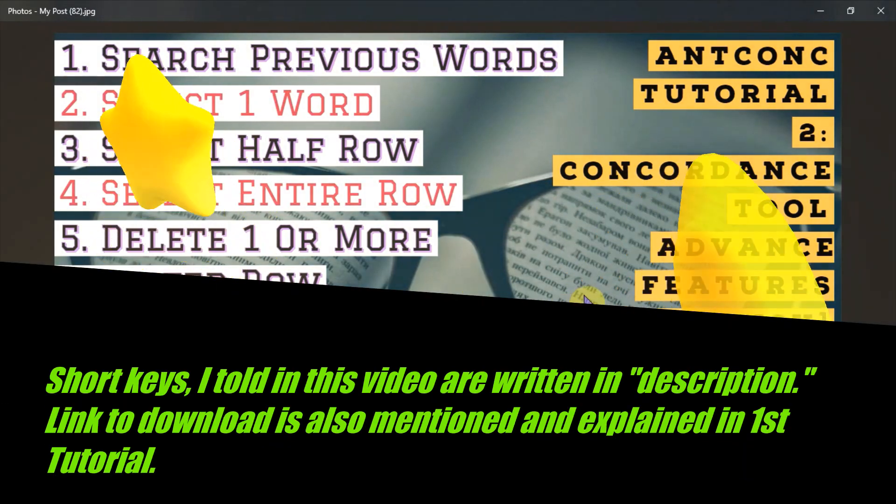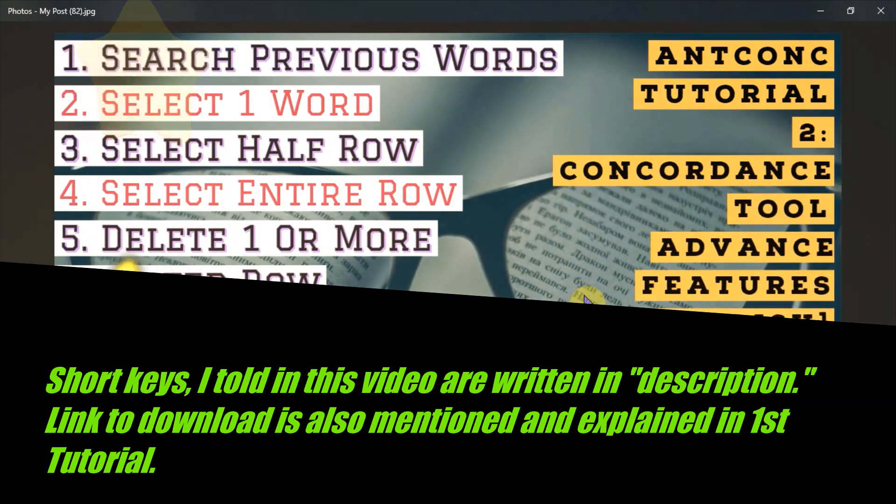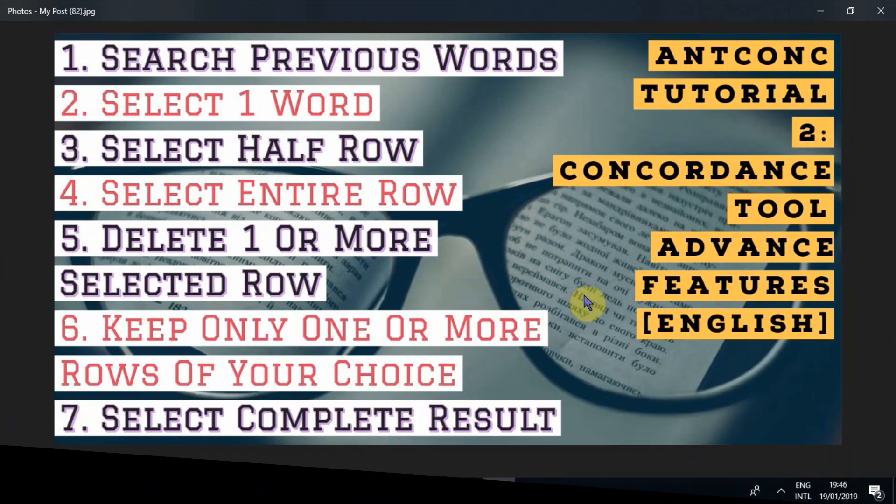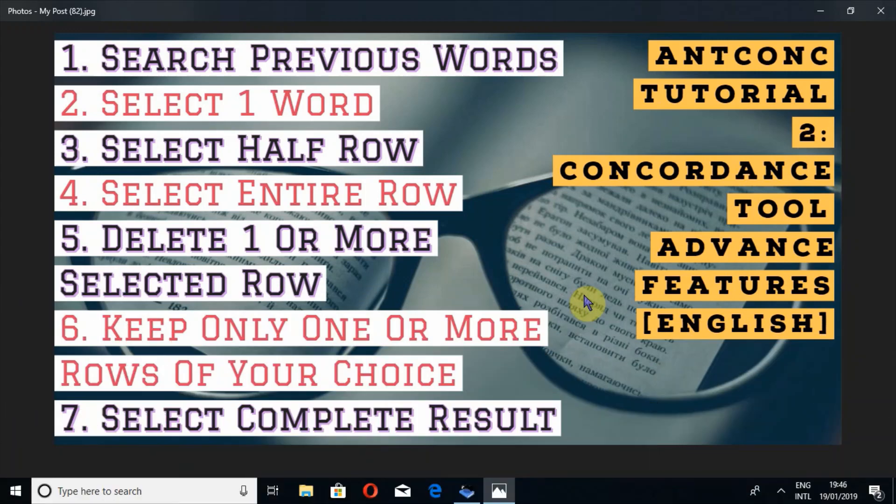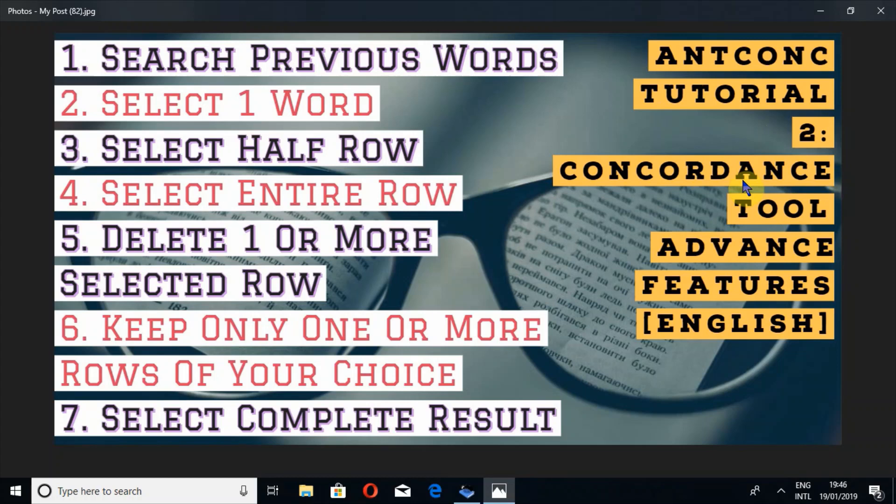Peace, mercy and blessings of Allah the Almighty be upon all of you. In the name of Allah, the entirely merciful, especially merciful, I am Umar Ibn Abid. In this video I'm going to show you about AntConc and what are the advanced features of concordance tool in AntConc. As you know, AntConc is a famous corpus tool.